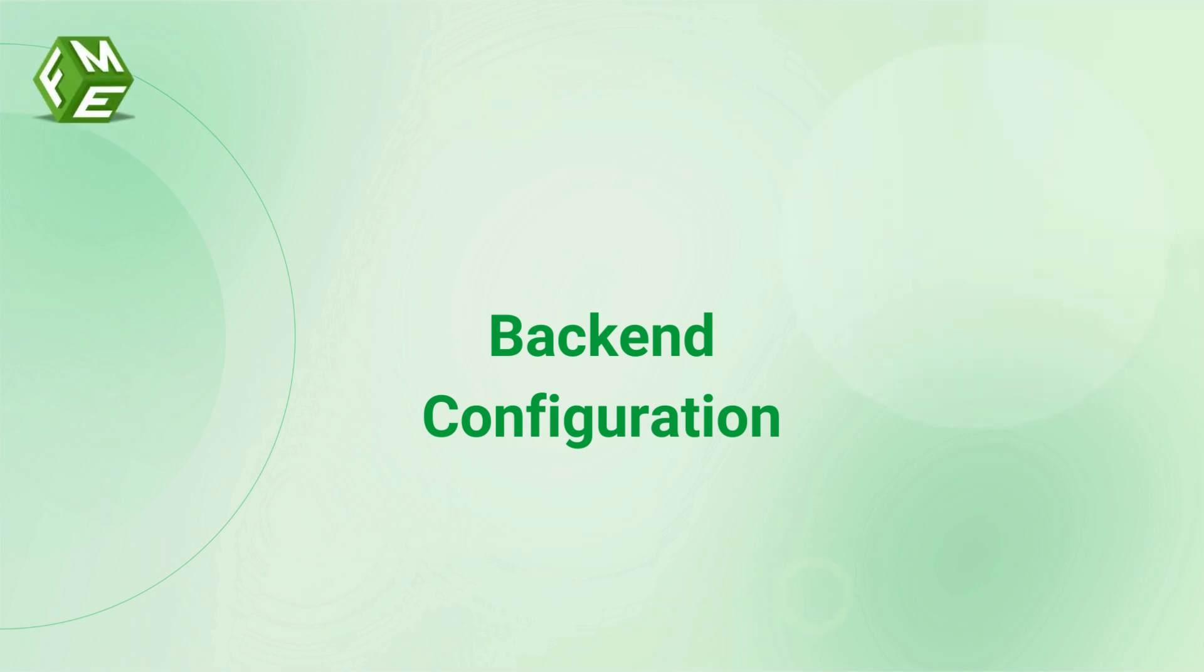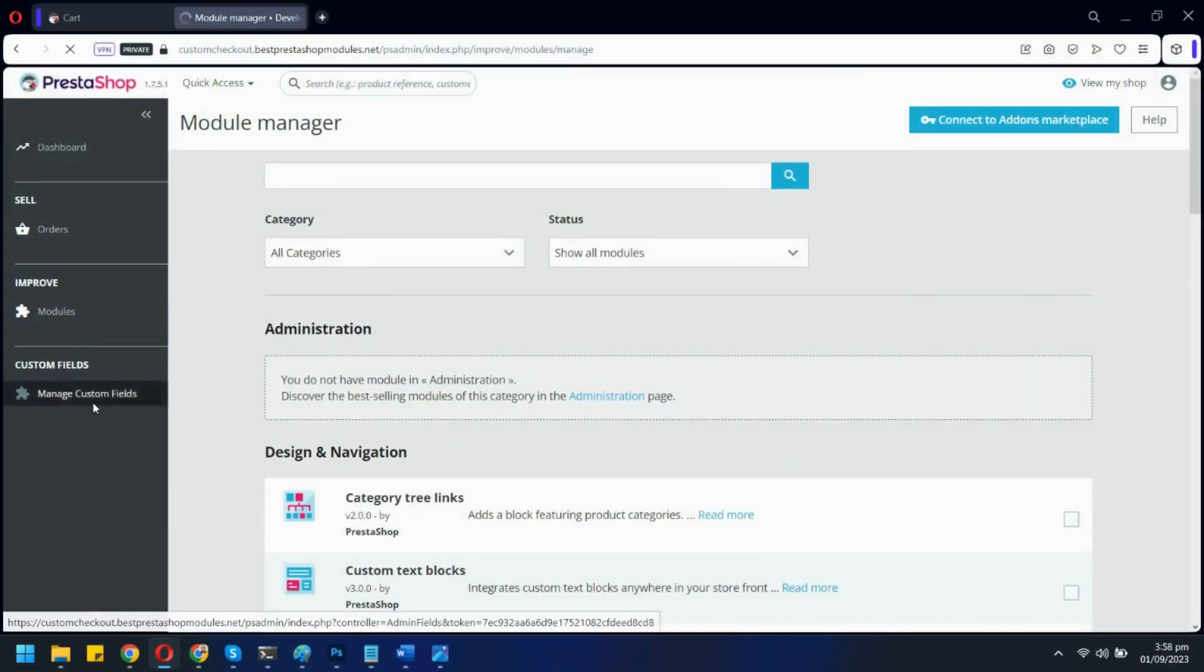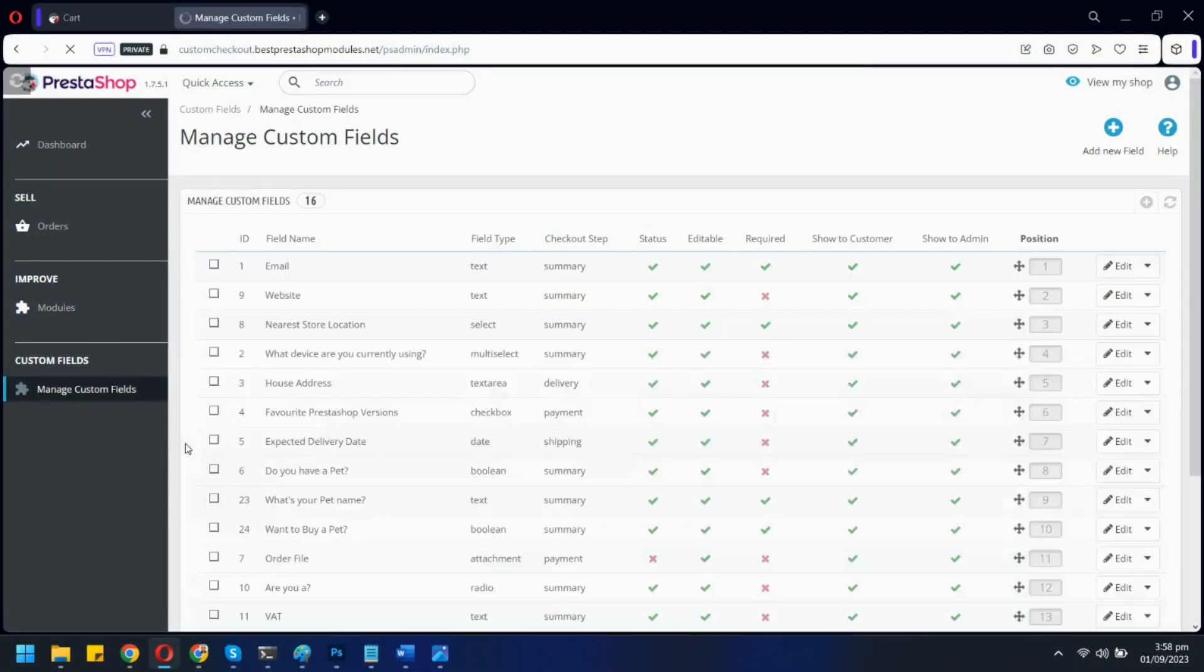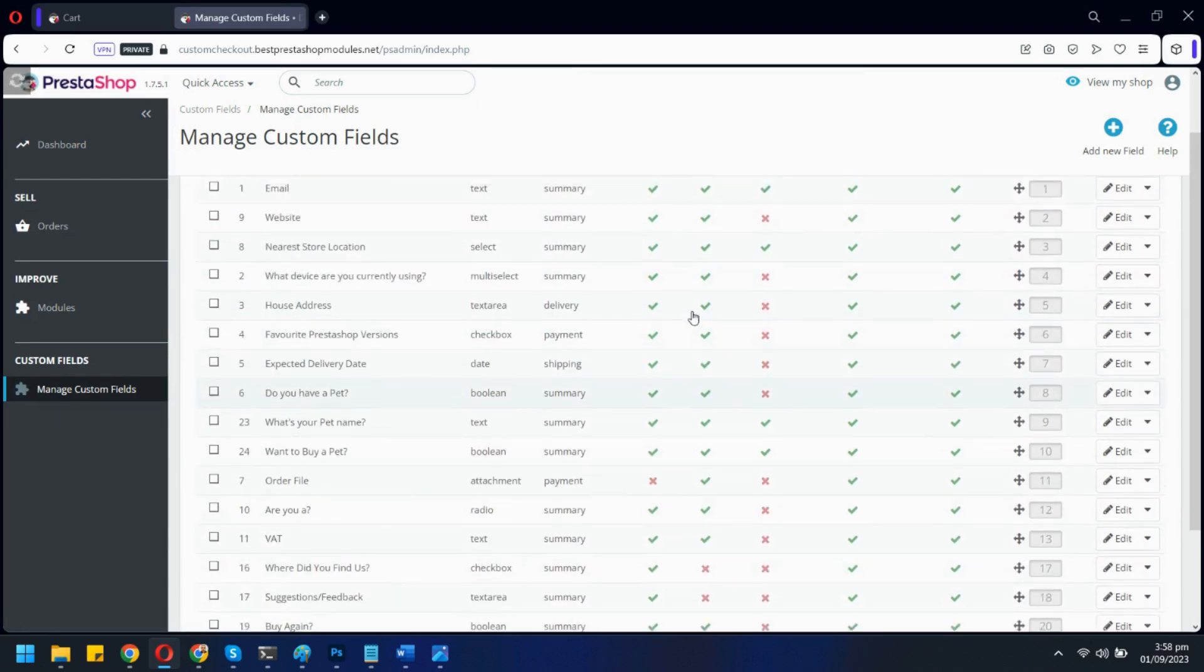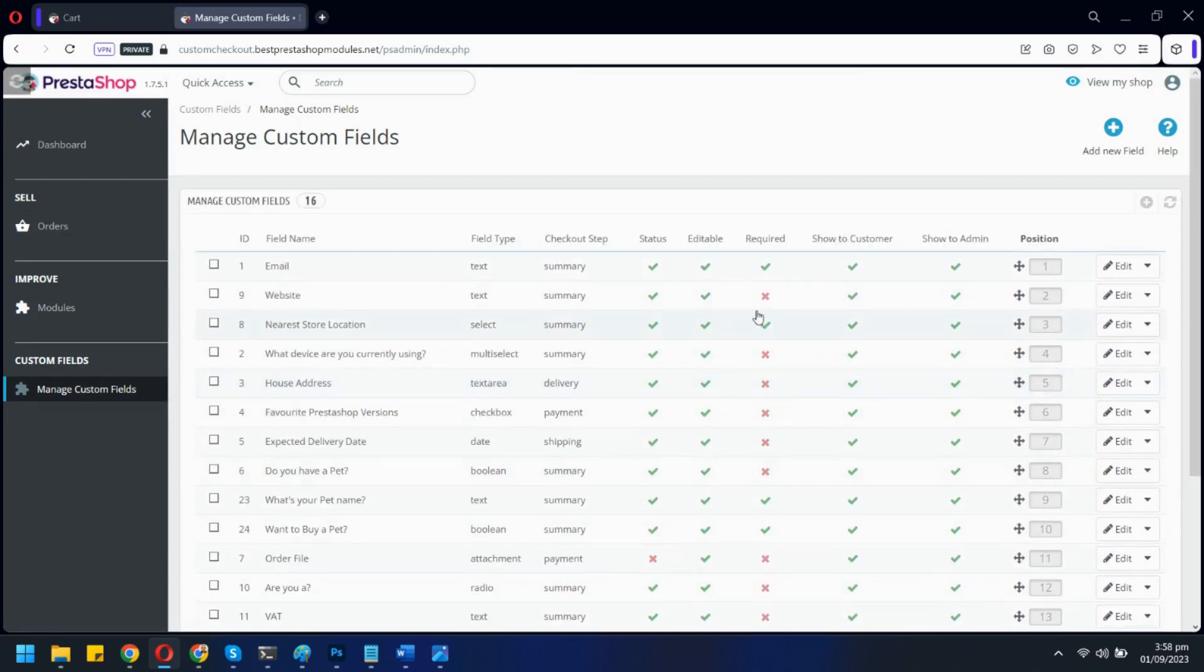Let's go to the back-end to see how you can configure custom fields. These are all the custom fields already added. You can quickly disable or enable any field from here.